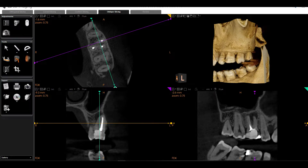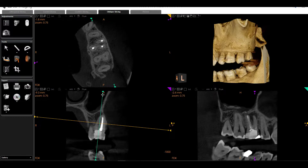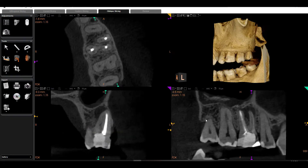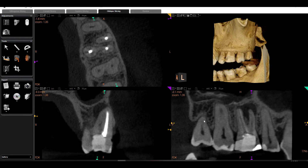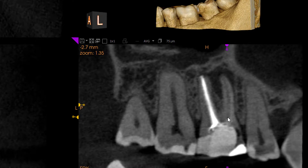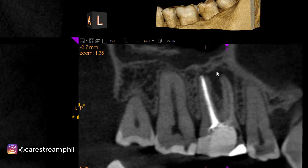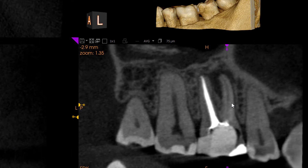Let's go back to our MB2 and go ahead and change some of the angulation to the long axis. Let's zoom in. Now I can actually slice back and forth and have a real nice visual of our missed MB2 canal. I can see the associated low-density lesion, which is the epicenter of that missed canal. I can see the portal of exit for that missed MB2 canal — just a real nice visualization of a simple MB2 case. I hope this helps.